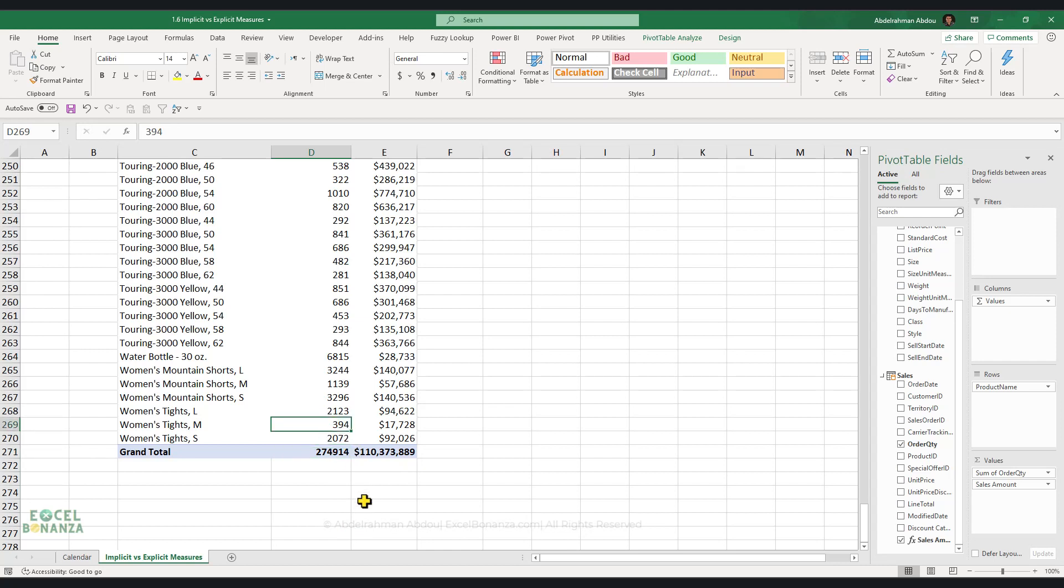So basically, implicit measures are created by dragging and dropping a column onto the summation of values section. They have a limited set of calculations, and they do not get any kind of formatting when created. And they do not retain any formatting that you give to them if they are removed and then re-created. So these are implicit measures.